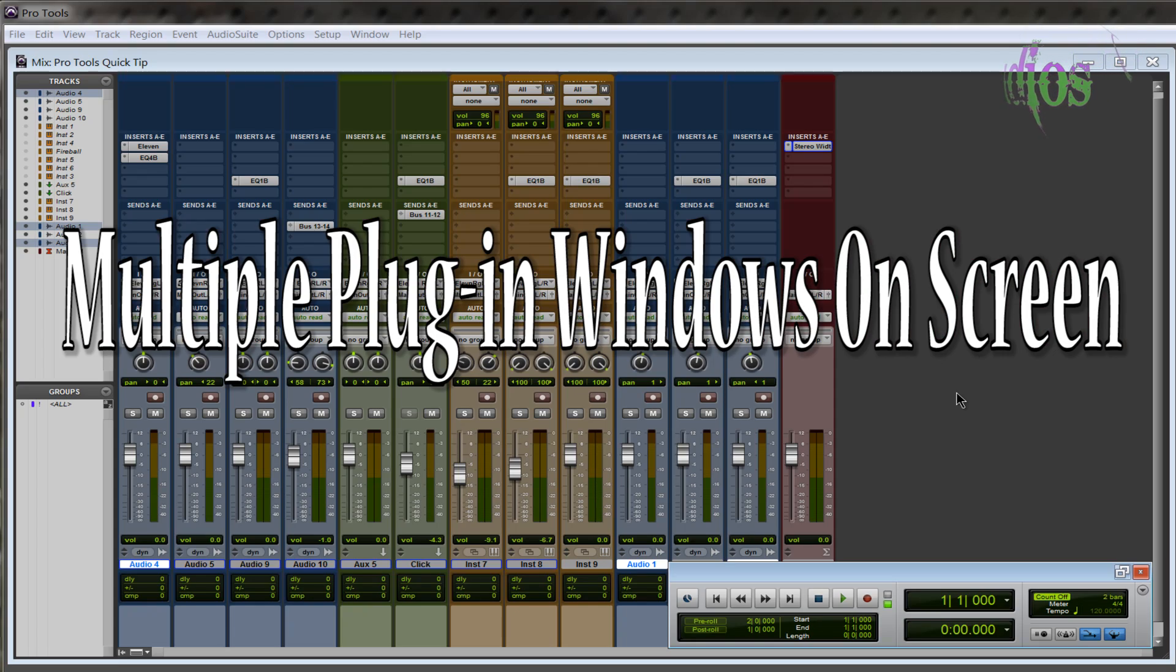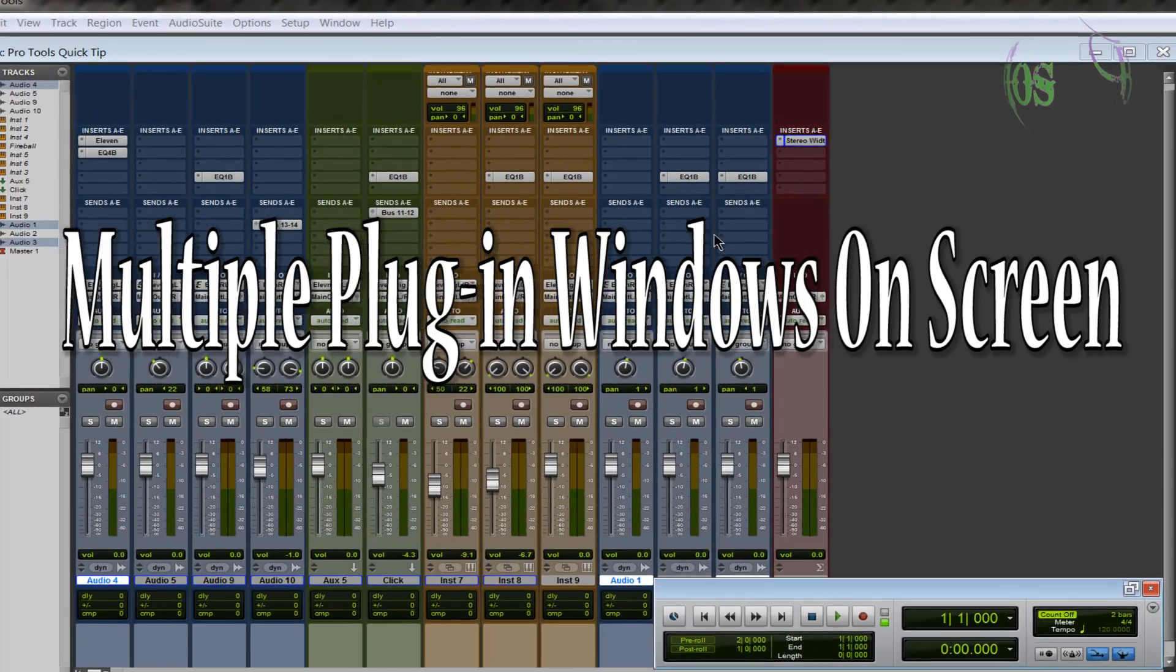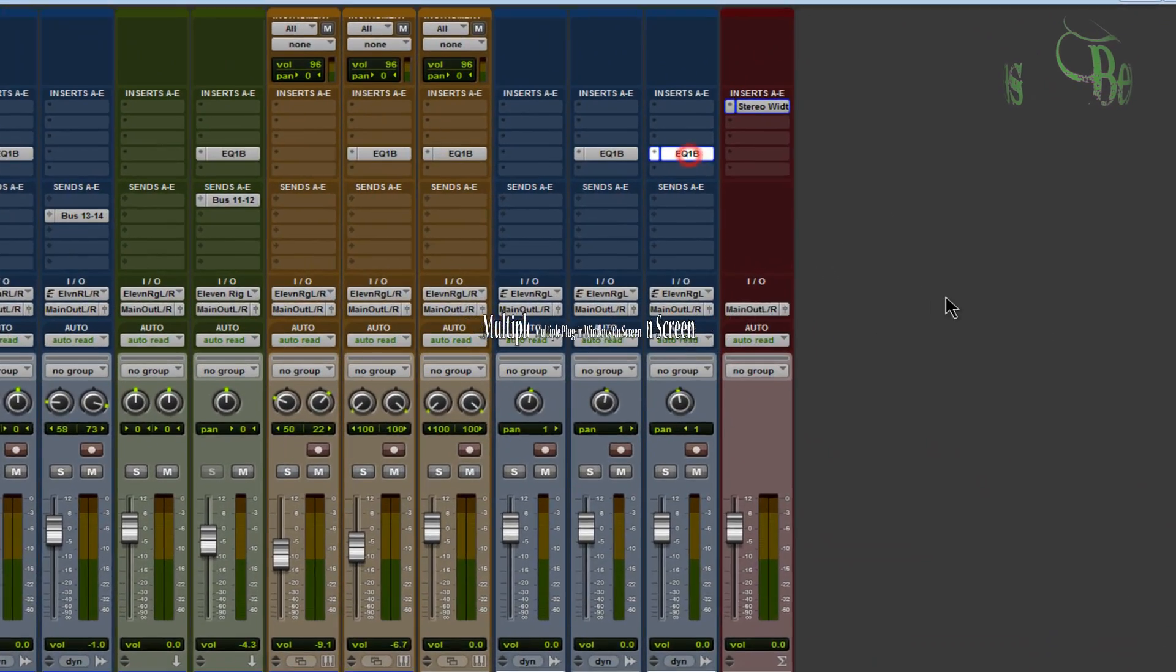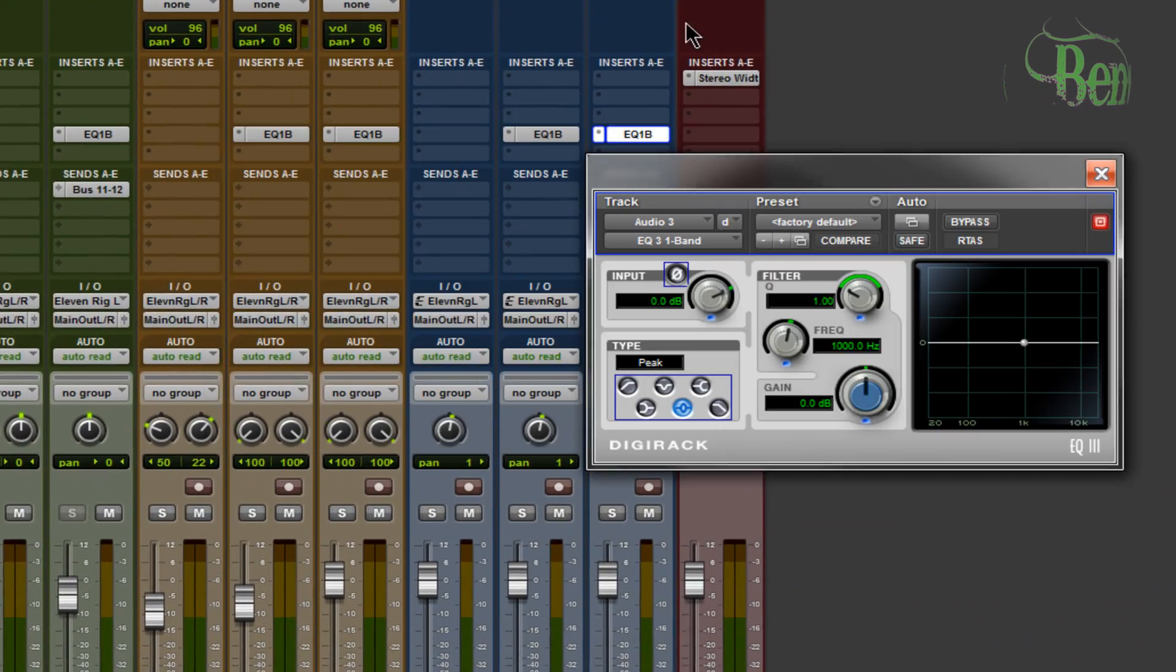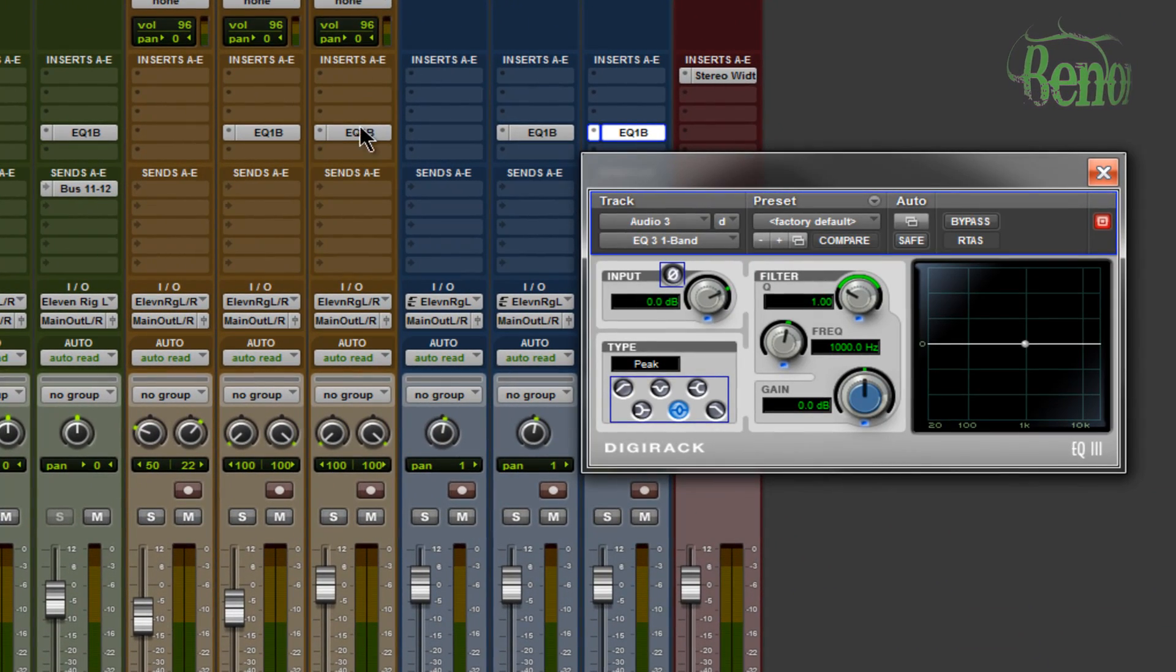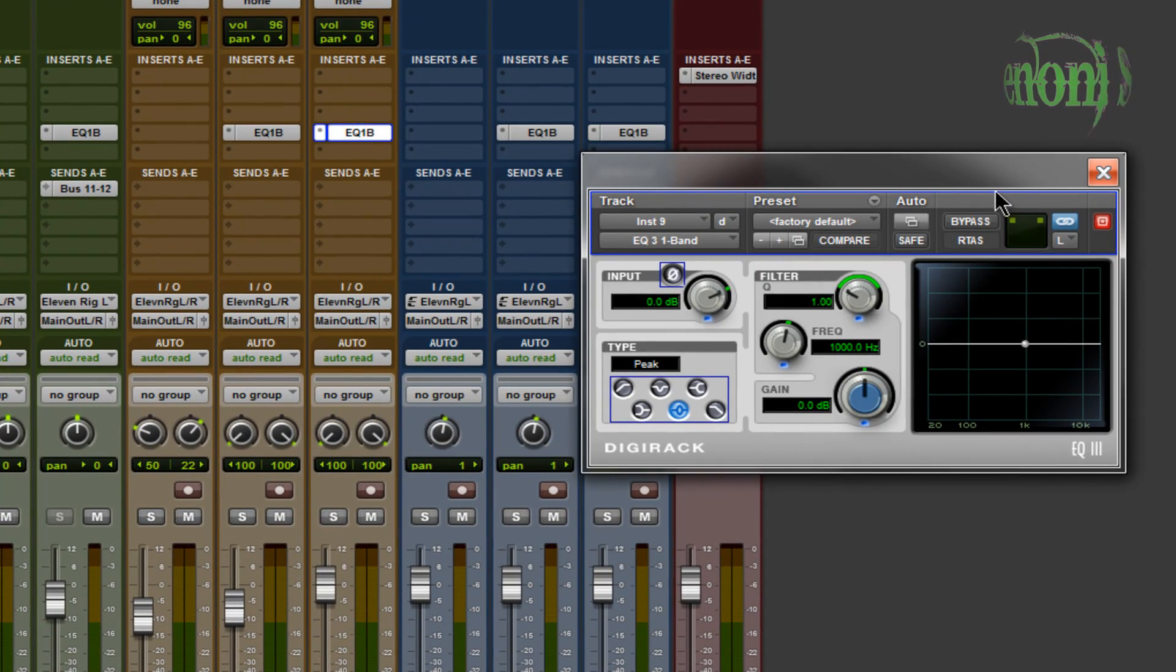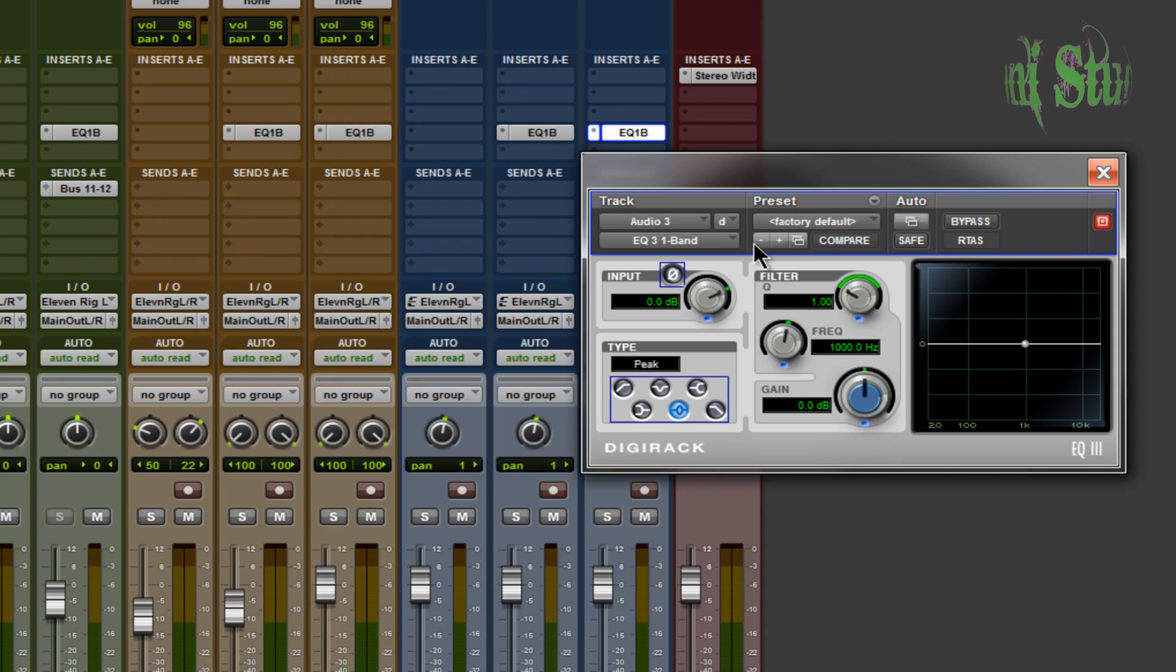When working in Pro Tools with multiple plugin windows, if you have a plugin window open and then select another plugin, the new one replaces the first window. How do you keep both windows open simultaneously?